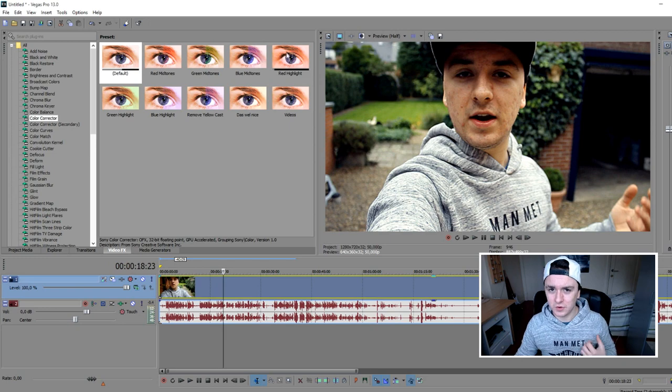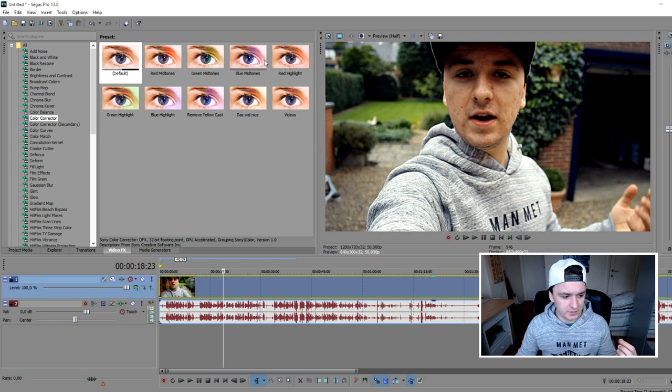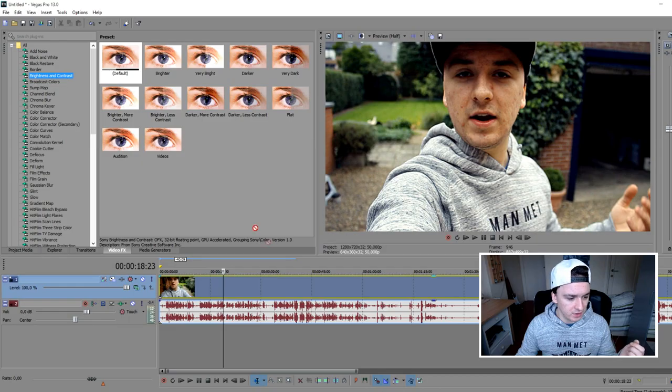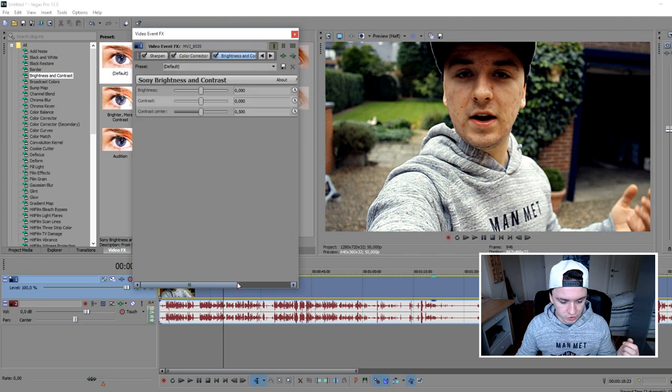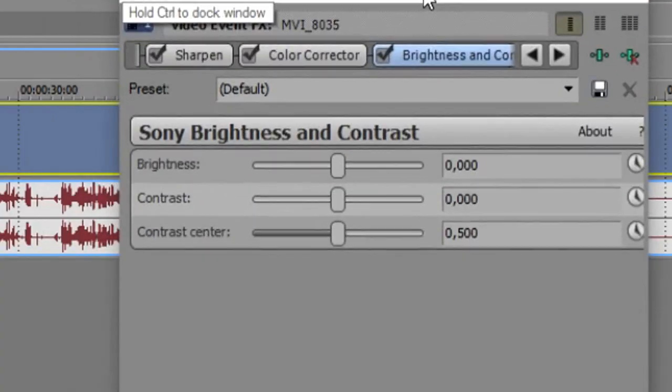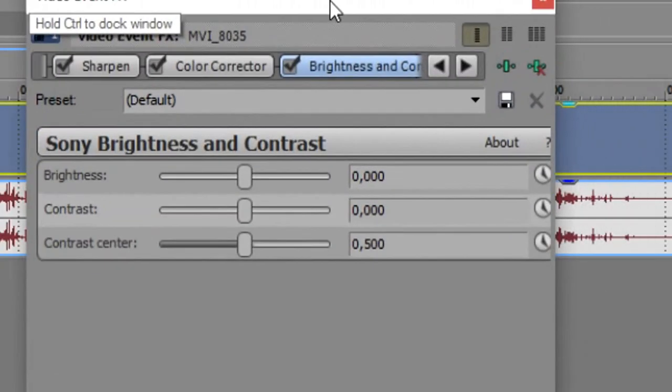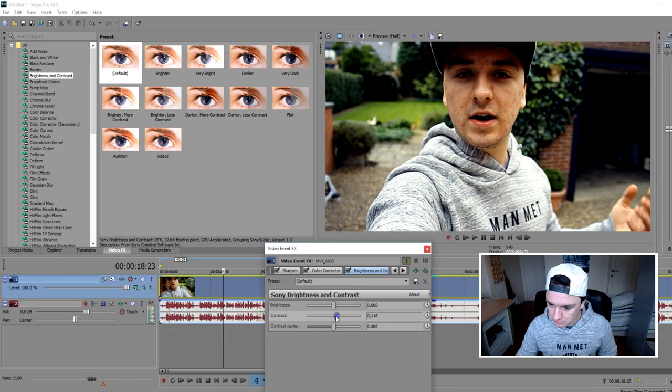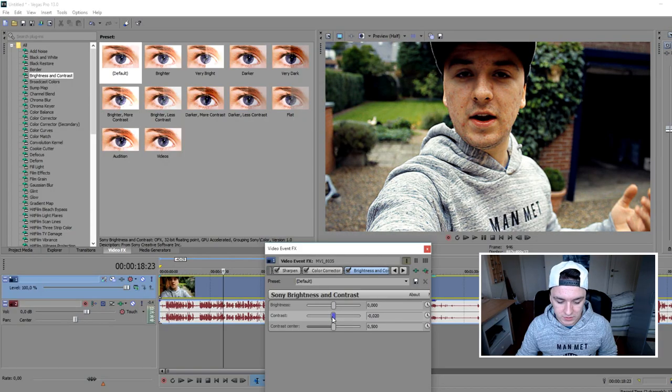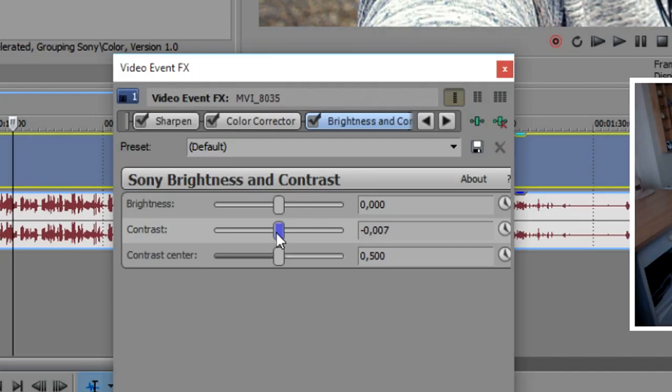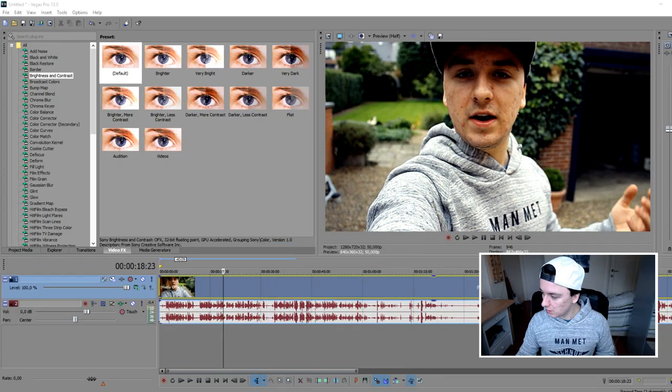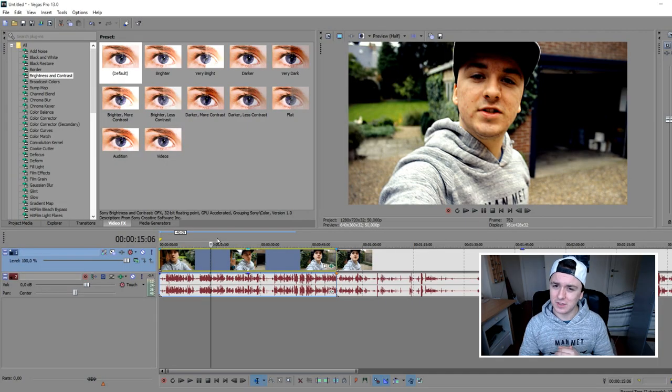So after you've done the color correction I would say you want to go to brightness and contrast and you also want to drag that one. And you have three markers as you can see at the bottom. And I would say add a little bit more contrast but not too much or else it's going to be like this. So I would say if it's from the middle just drag it a little bit to the right as you can see. So as you can see the quality looks really really good.